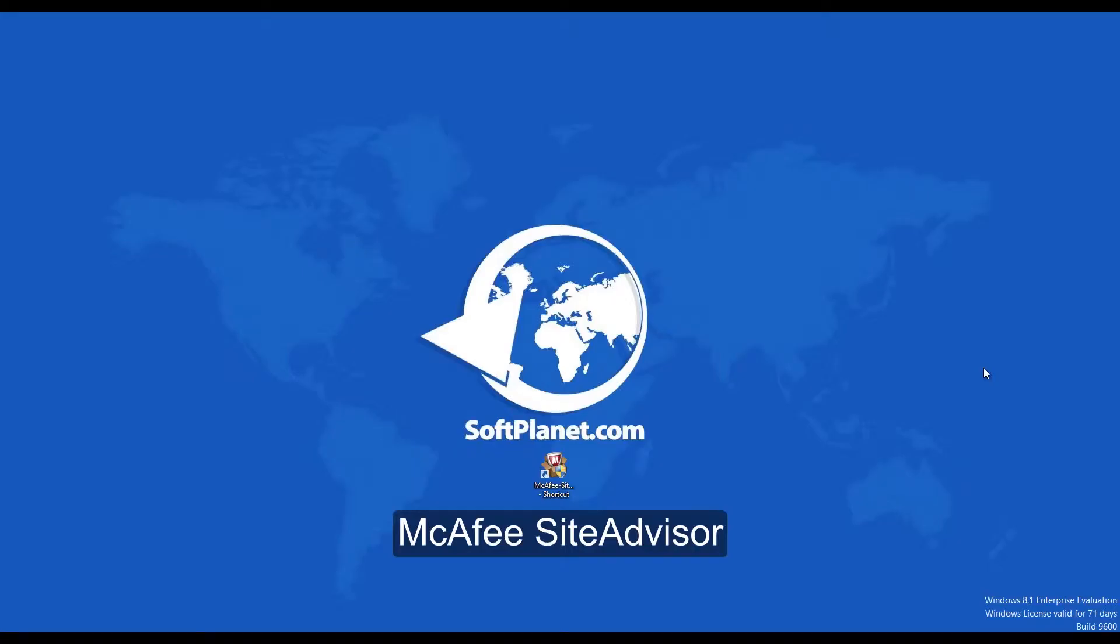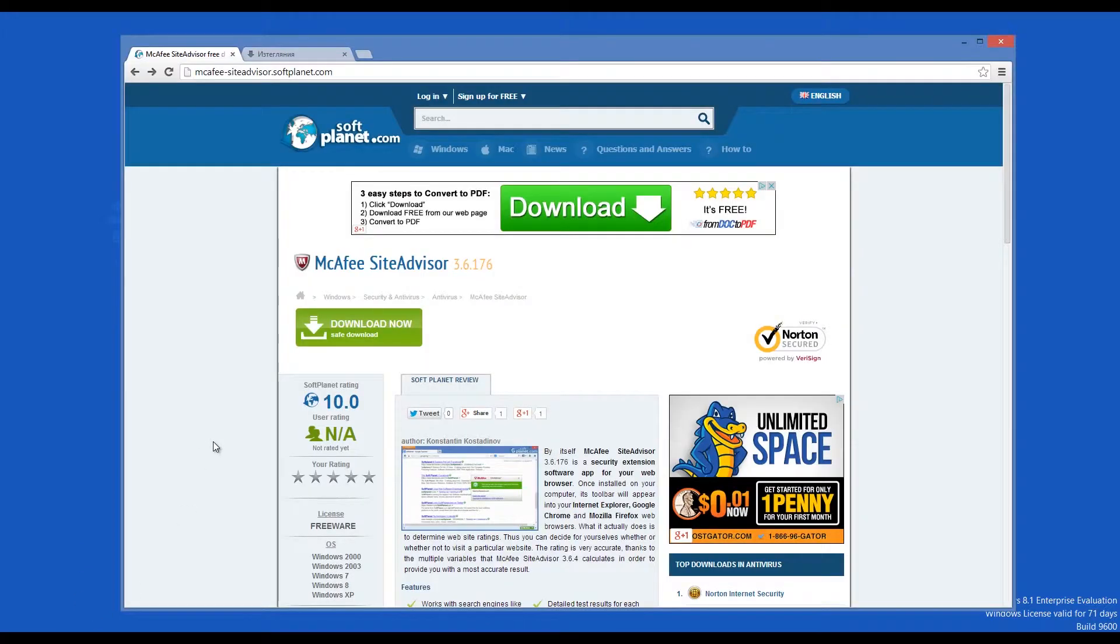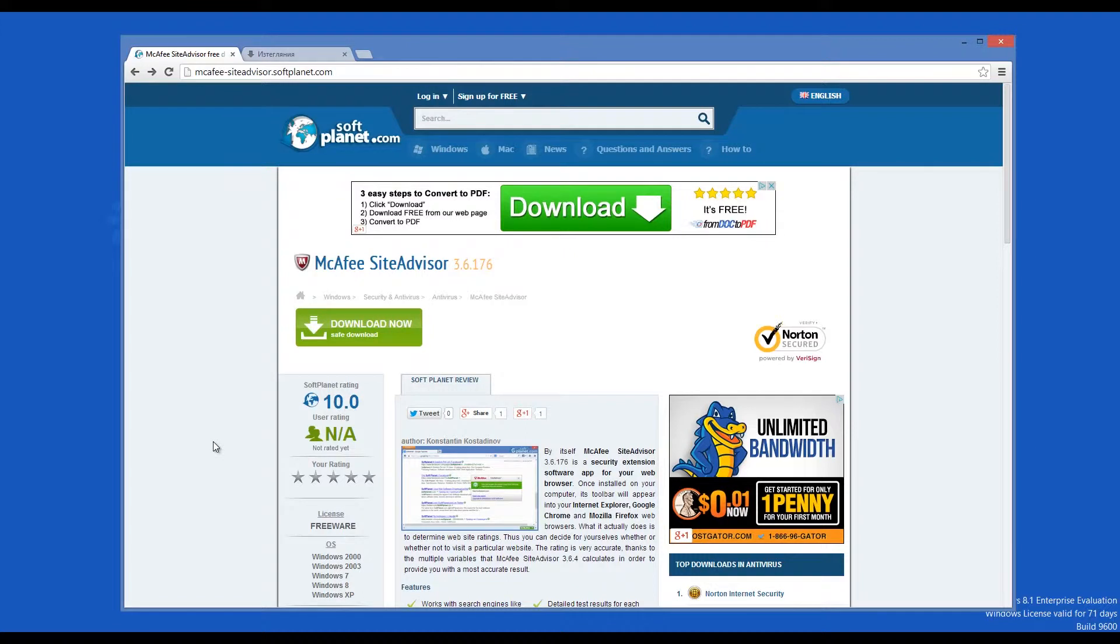Hi, I'm David from SoftPlanet and we're talking about McAfee SiteAdvisor 3, a free browser plugin that provides simple website safety ratings so you can confidently surf, search and shop online.